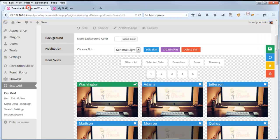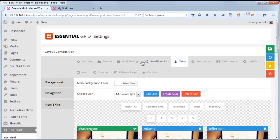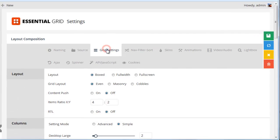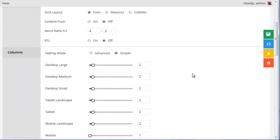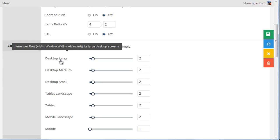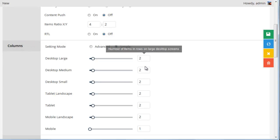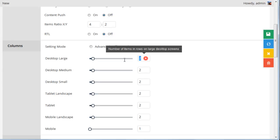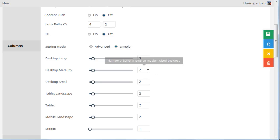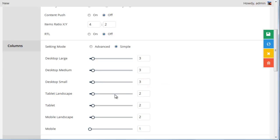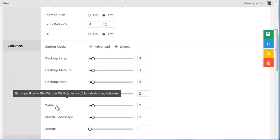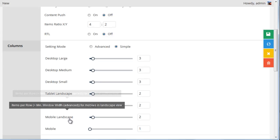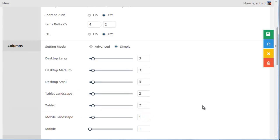So if we head back to Essential Grid, in the grid settings, if we scroll to Columns, you can see right now it's all set to 2. But we can go ahead and change this to 3 for the desktop columns. And then 2 for tablet landscape and regular tablet. And then we can set it to 1 for mobile.